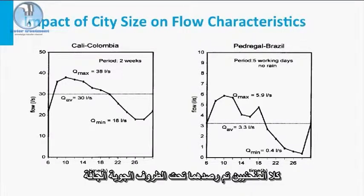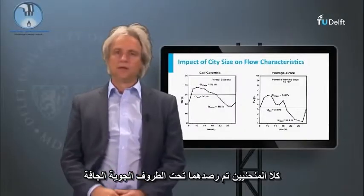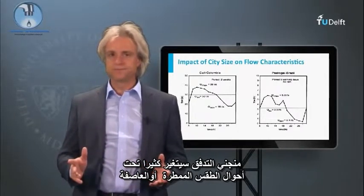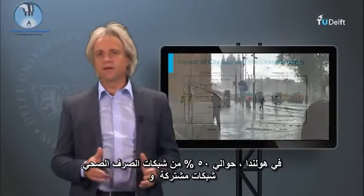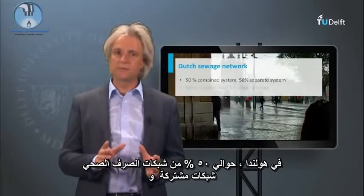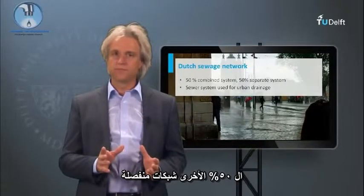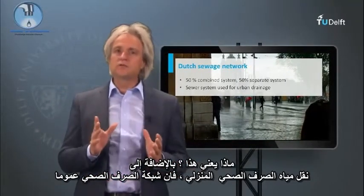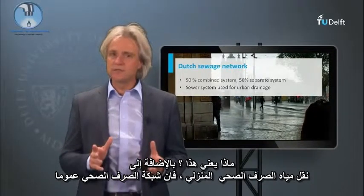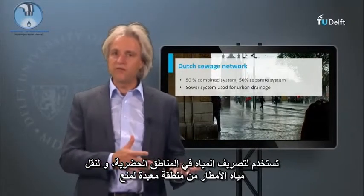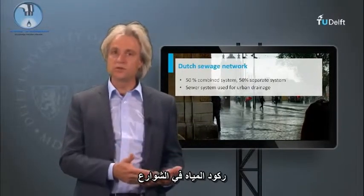Both flow diagrams are monitored during dry weather conditions. The flow pattern will drastically change in rainy weather or storm conditions. In the Netherlands, about 50% of the sewer network consists of a combined system and the other 50% of a separate system. In addition to domestic sewage conveyance, the sewer system is generally also used for urban drainage — the conveyance of rainwater from paved areas, preventing water nuisance on the streets.